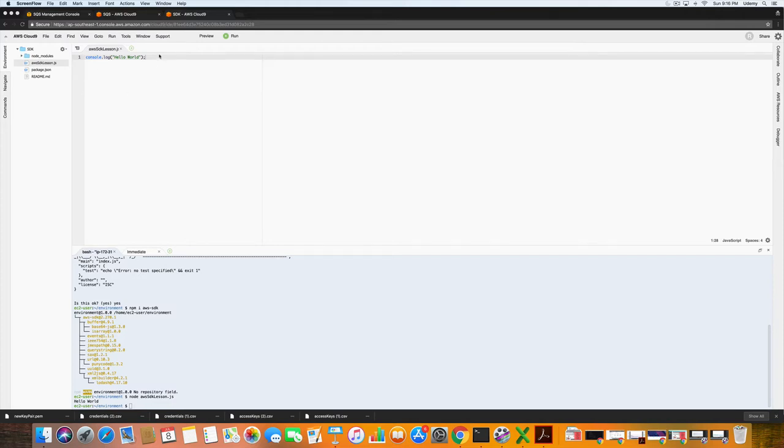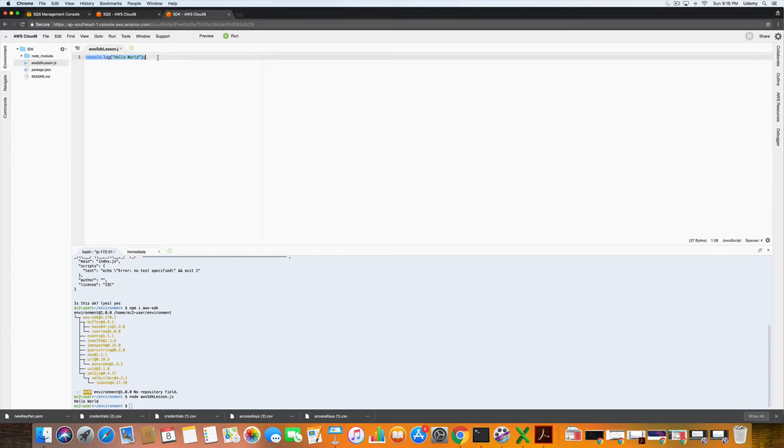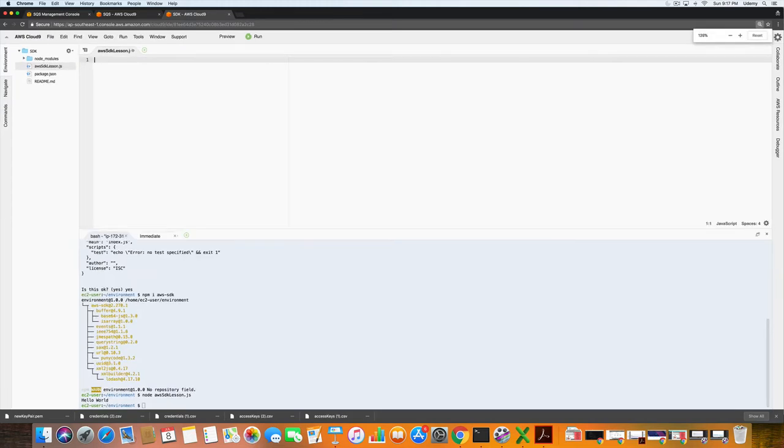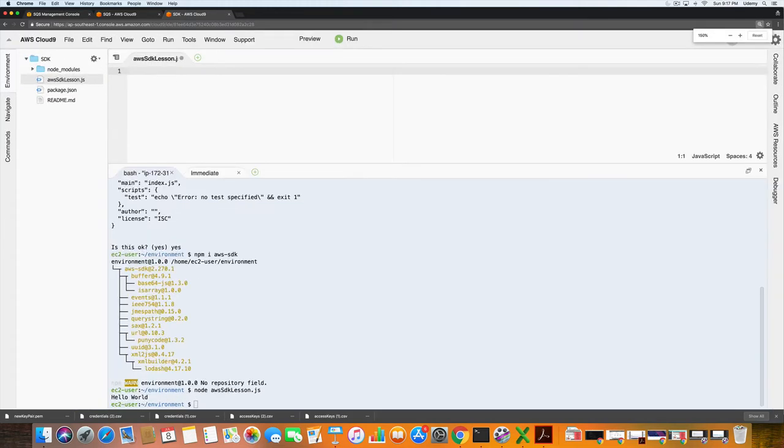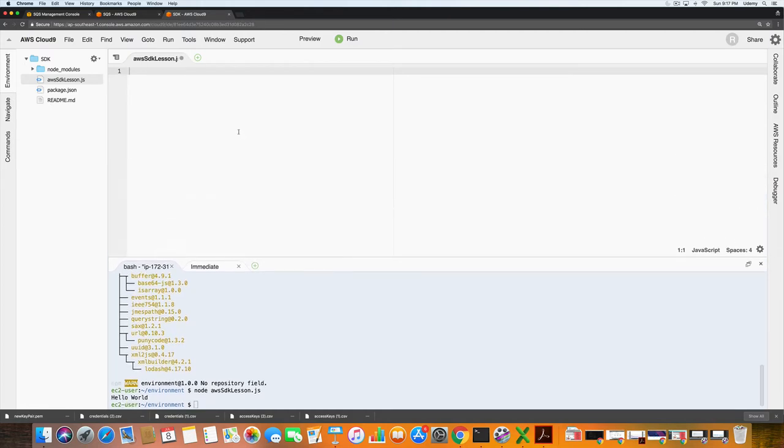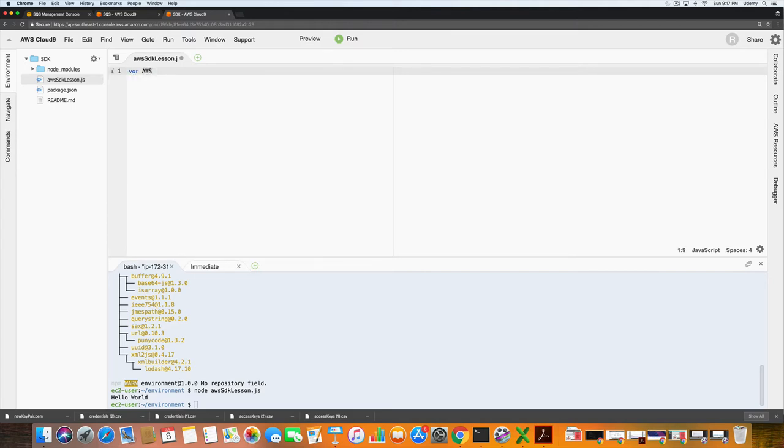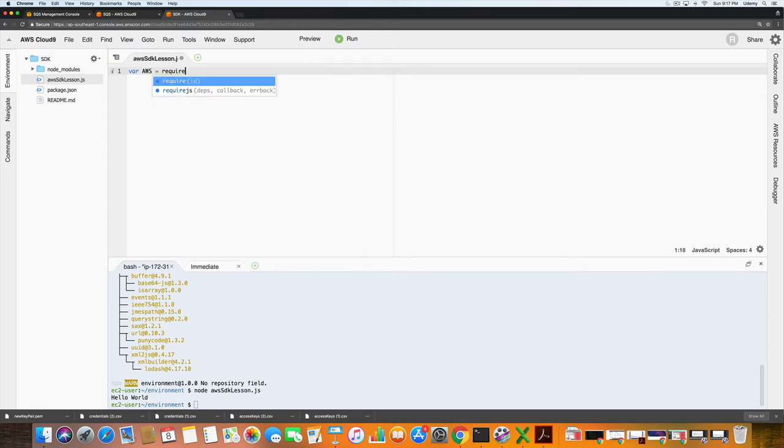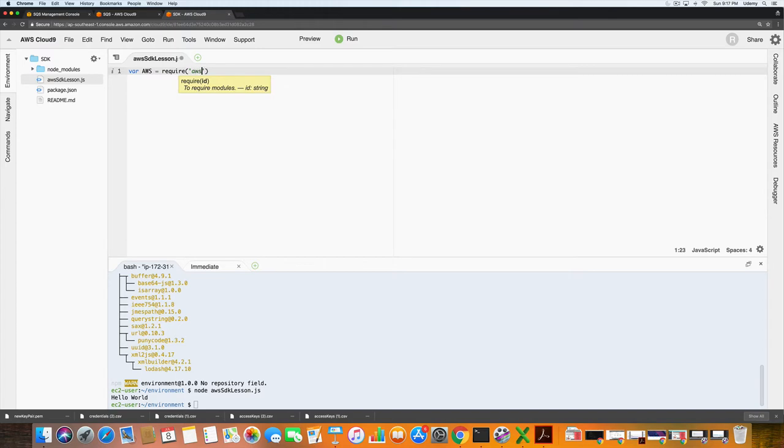First thing we want to do is delete the cancel.log. I just want to increase the screen size there so it's a little bit easier to read. The first thing that we need to do is type in var for variable aws equals require, aws-sdk.